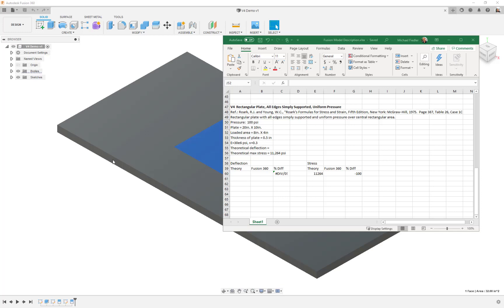Hi, this is Mike. Welcome to this Fusion simulation validation example. In this one we're going to do a rectangular plate with all edges simply supported and a uniform pressure. It comes from Rourke and Young, Formulas for Stress and Strain, 5th edition, 1975, page 387, table 26, case 1C.